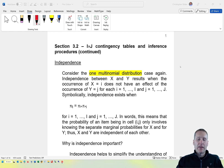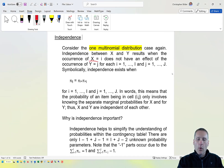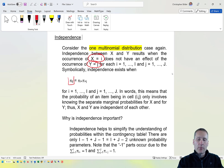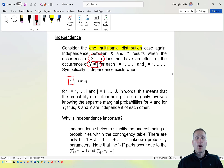First of all, let's take a look at independence in the one multinomial distribution setting. What that basically means is that what happens for y doesn't depend upon what happens for x. So my joint probability that x equals i and y equals j, pi sub ij, is equal to my marginal probability for x times the marginal probability for y.